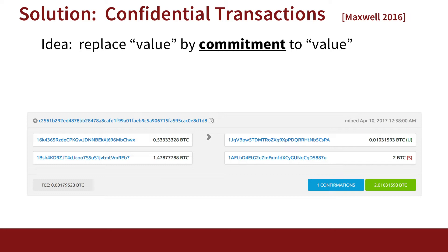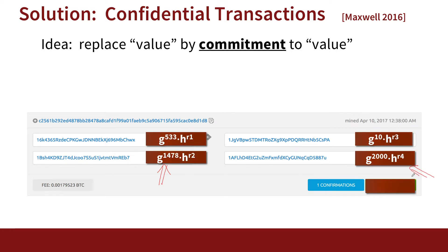So we preserve privacy. This idea is called confidential transactions. Rather than writing the amounts on the blockchain in the clear, we're going to replace all these amounts by what's called a commitment to the amounts. A commitment is basically a way to represent data so that no one can know what the data is, but the person who wrote the data can no longer change it — they're committed to a particular value, even though no one knows what the value is.